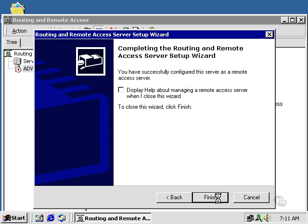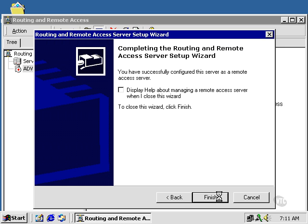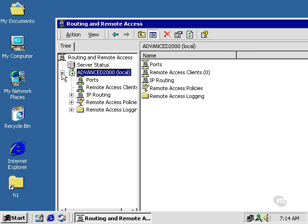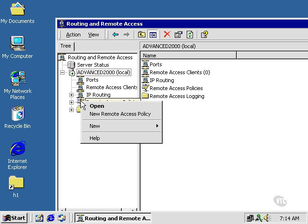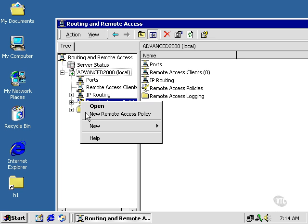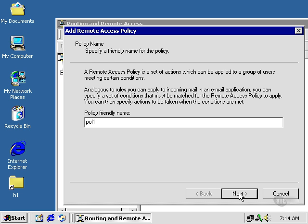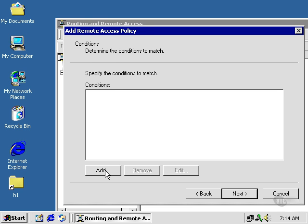I'm going to go ahead and configure our policies here. I'm going to right-click on Remote Access Policies. I'm going to select New Remote Access Policy. Let's give it a name. Call Apollo 1. As far as to determine the conditions to match, let's click Add.